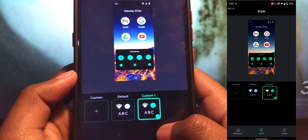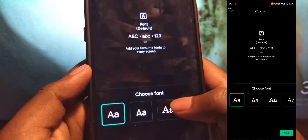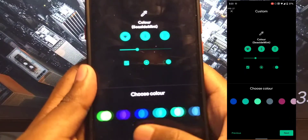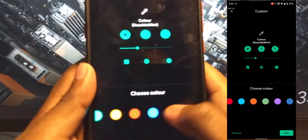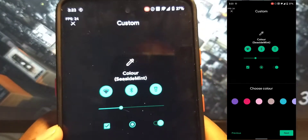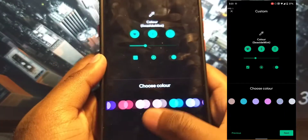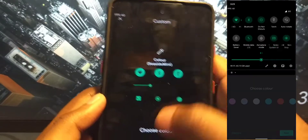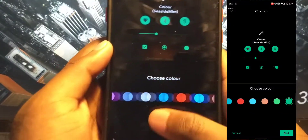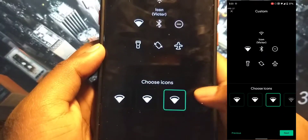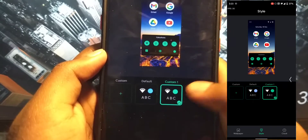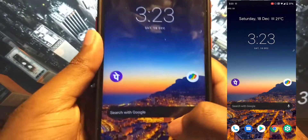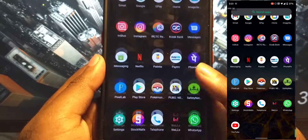There are some font options as well, so you can design it to whichever you like best. There are a lot of different colors to choose from — more than what you get on stock. You can change it to any color you like, and this is how it looks right now.